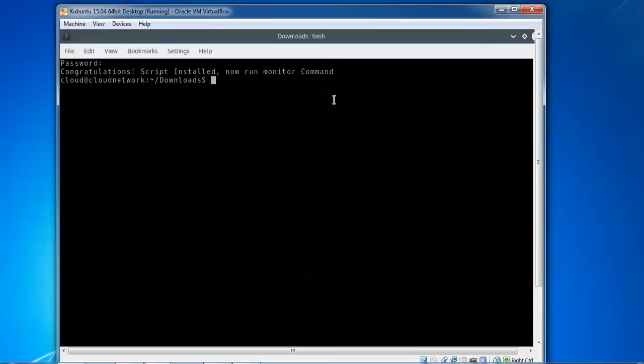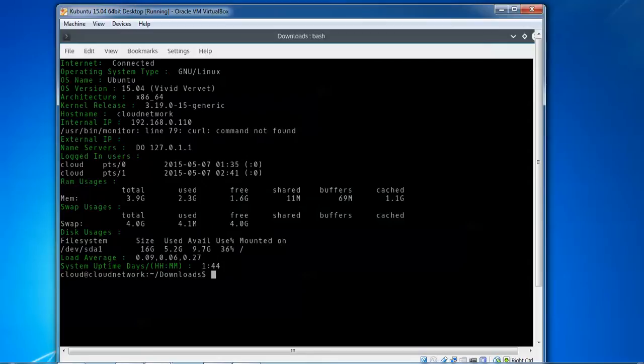After running that command, we need to type 'monitor' here. Press Enter. You can see on screen: Internet is connected, operating system showing Linux, OS version 15.04 64-bit, kernel information.